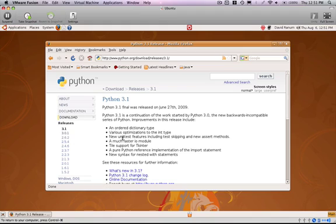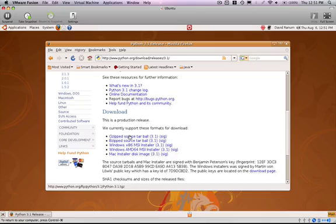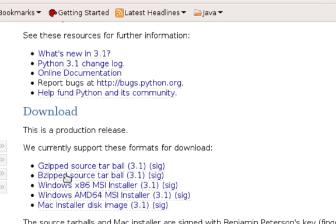If I scroll down here, I can find lots of different download possibilities, and the one that we're going to choose in this case is a gzipped source tarball.